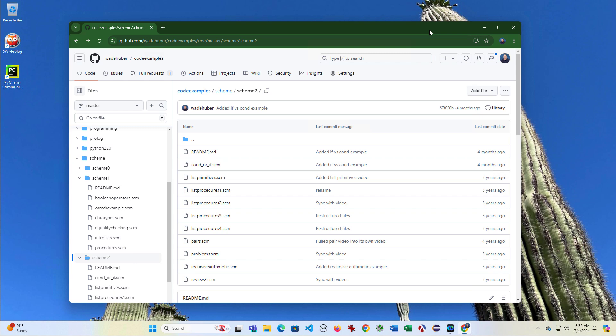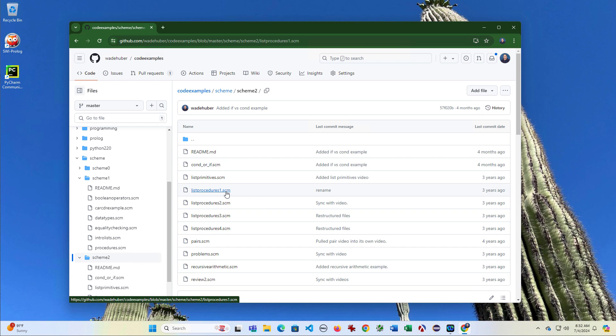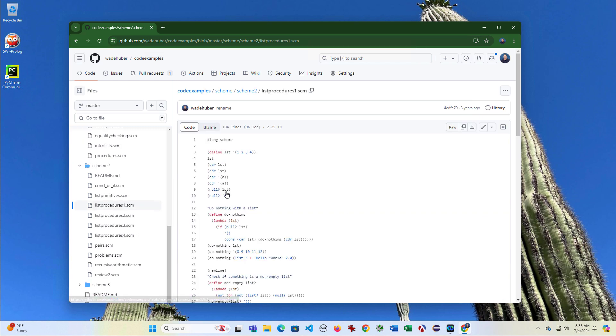So let's suppose that I want to download just this list procedures one scheme file. Now this is a scheme file, but the same process works for code in any language.